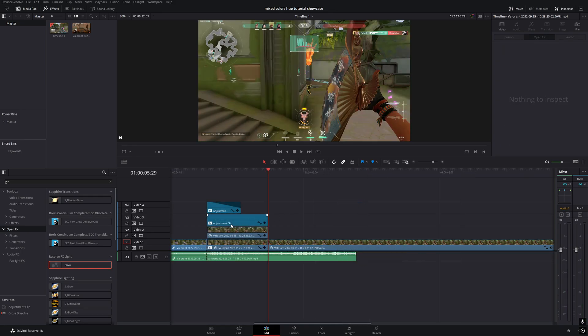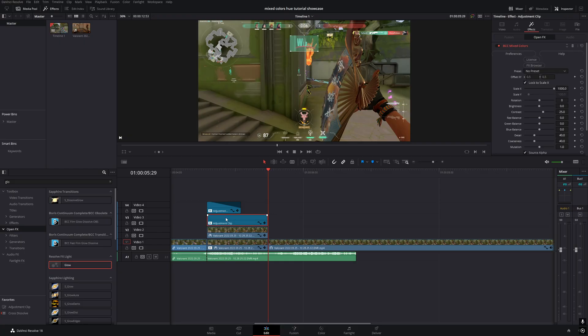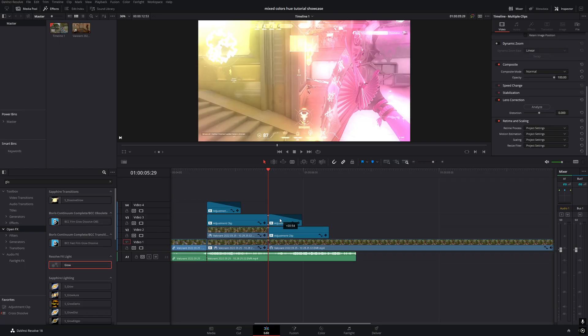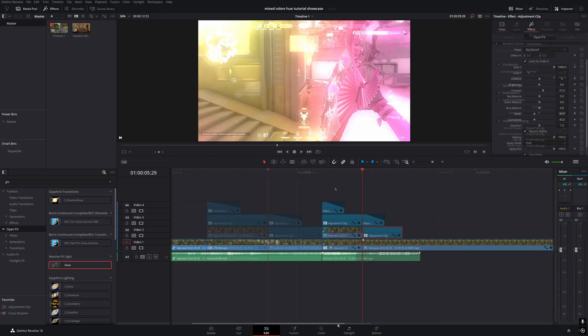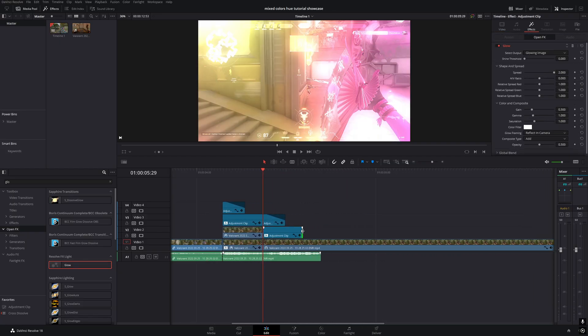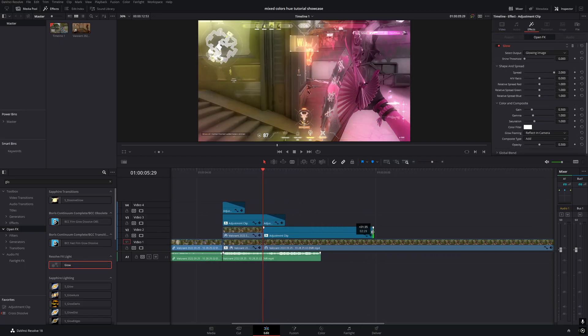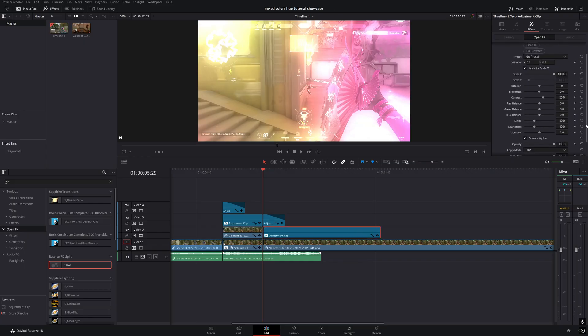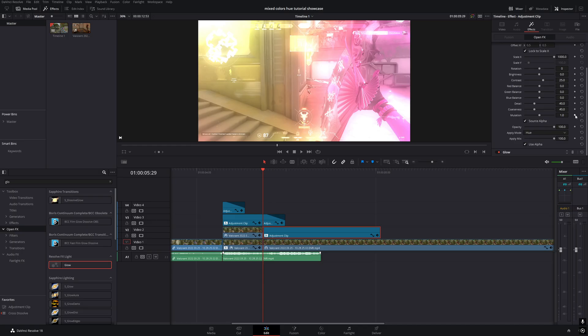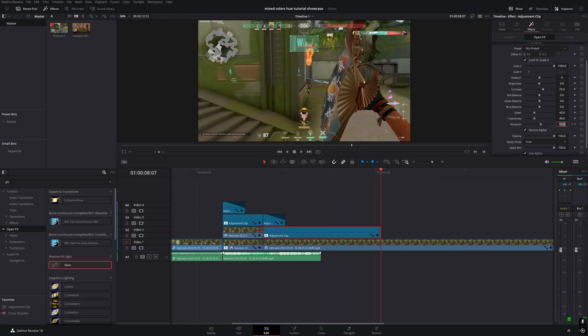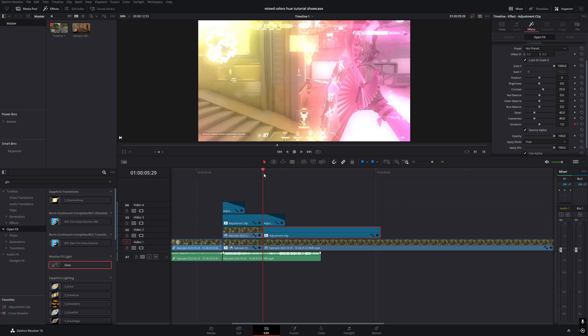Now let's move on to the second effect. Copy the two adjustment clips we created for the first effect. Select the lower adjustment clip and extend it to the length you want the effect to last. Go to the beginning of the clip and add a keyframe for mutation. Then go to the end of the clip and set mutation to around 3, depending on how long your clip is.